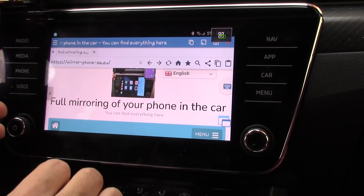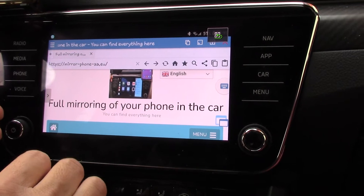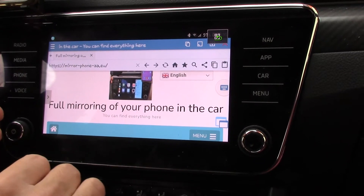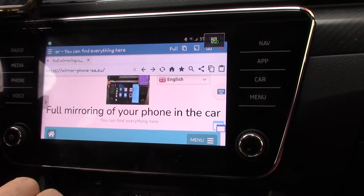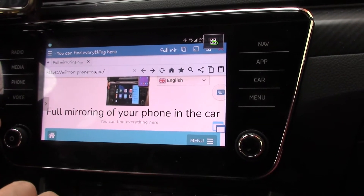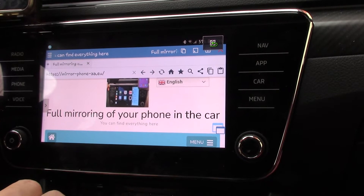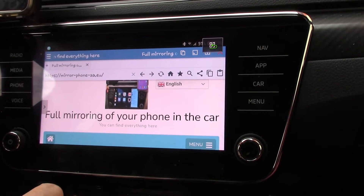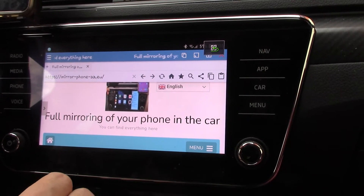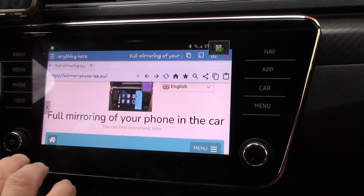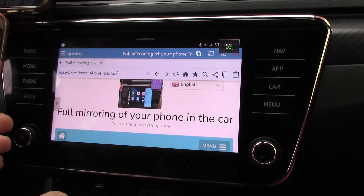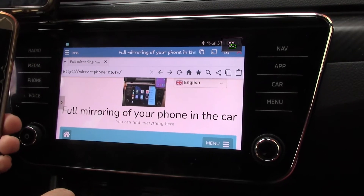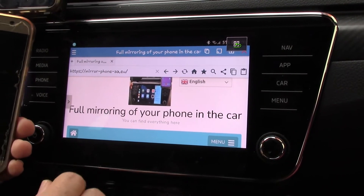So you can see that with a Samsung phone with Android 8 and newer, and with a Volkswagen group car, full true mirroring is possible now.